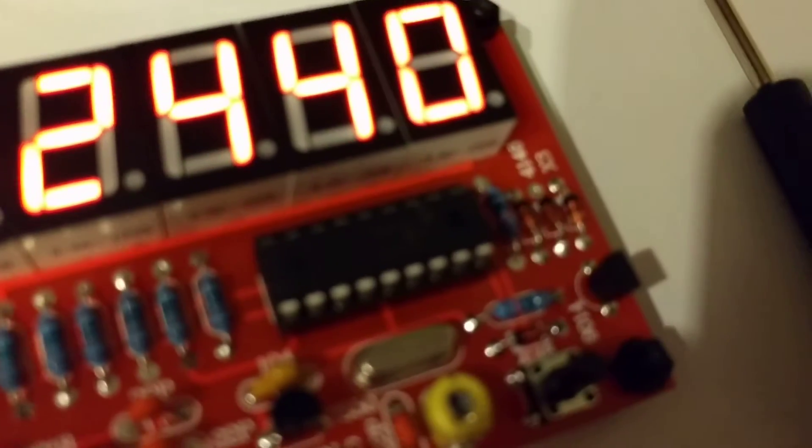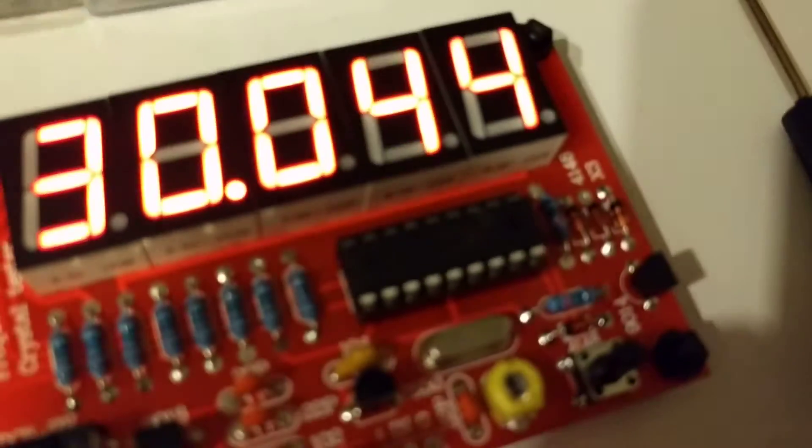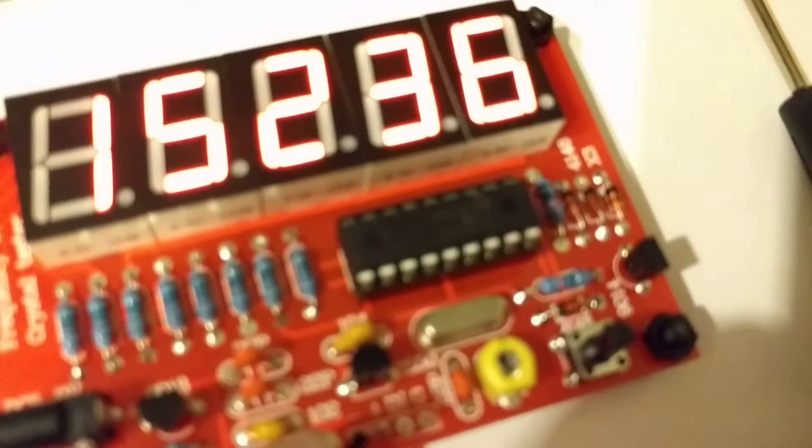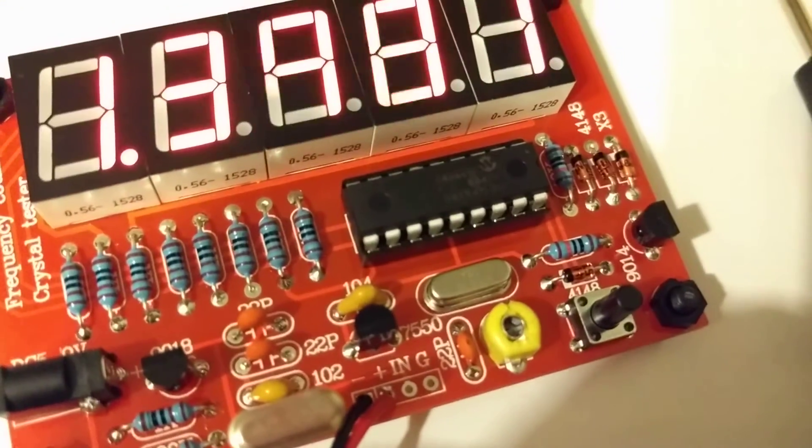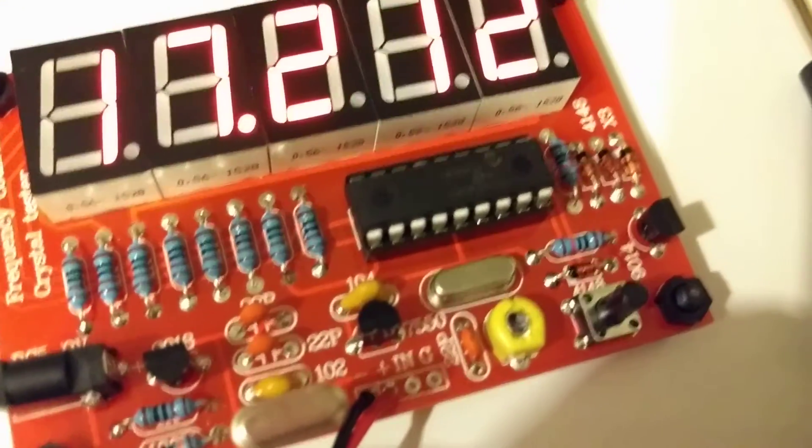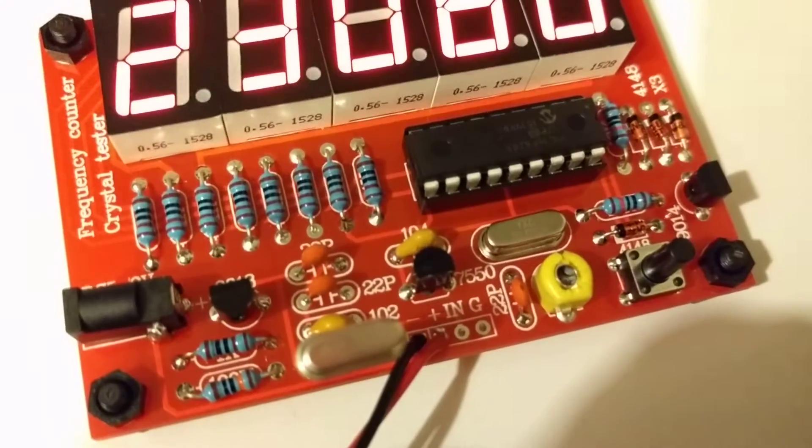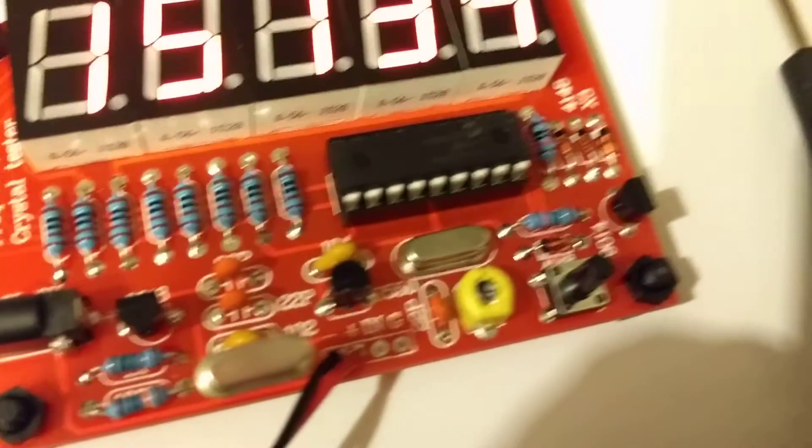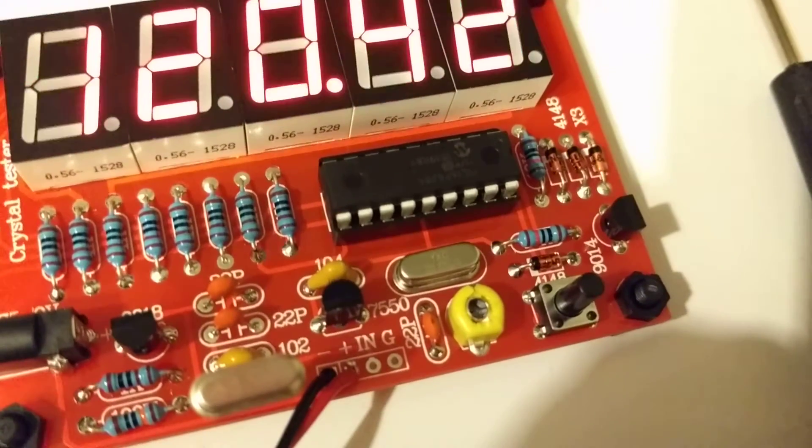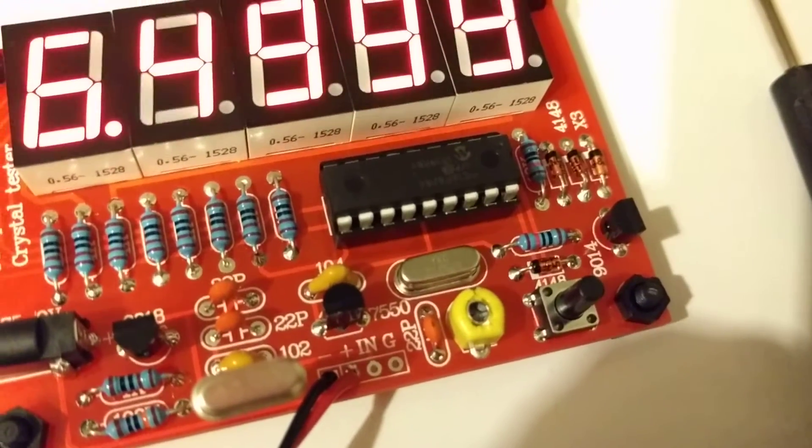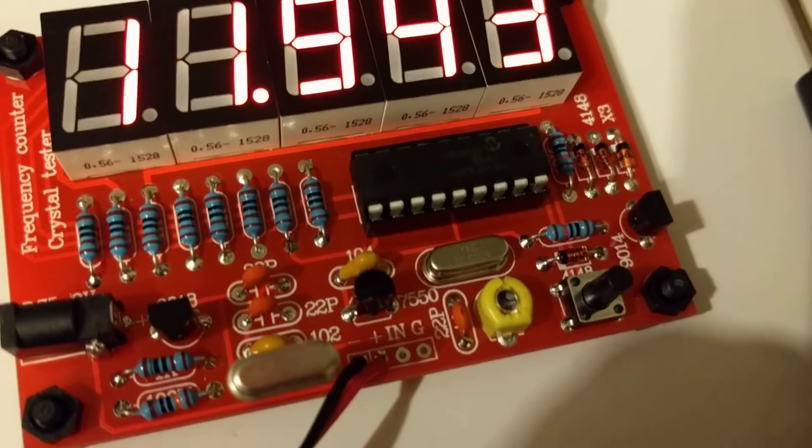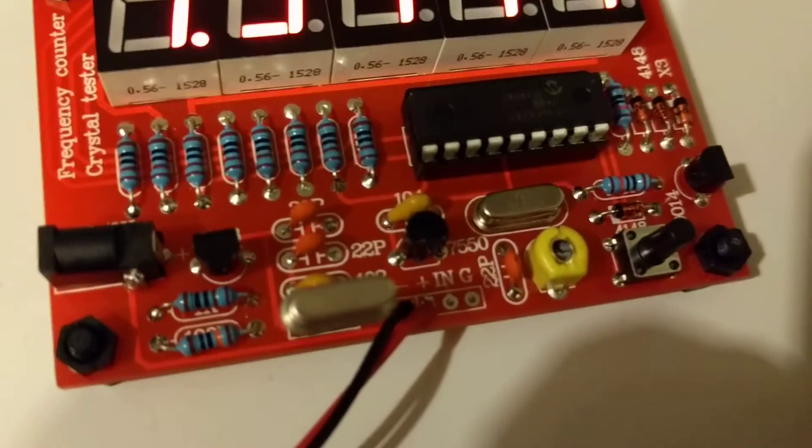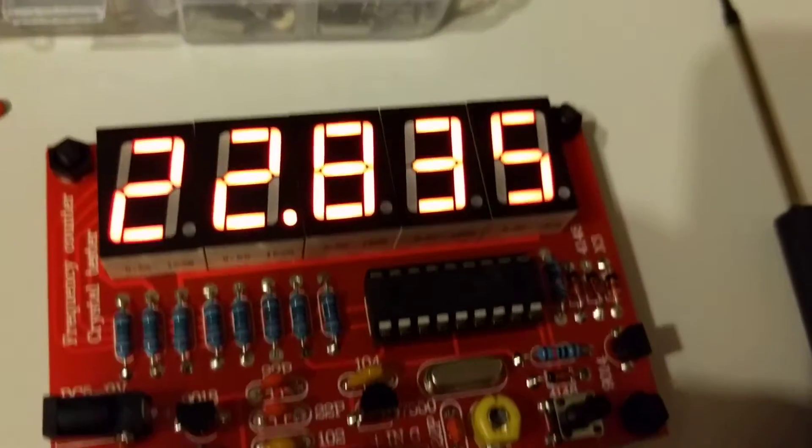So it's got a little PIC microcontroller on here. Let's see if I can clean that up a bit. A little PIC microcontroller, a couple diodes, a couple of little capacitors, some transistors. Pretty simple board.